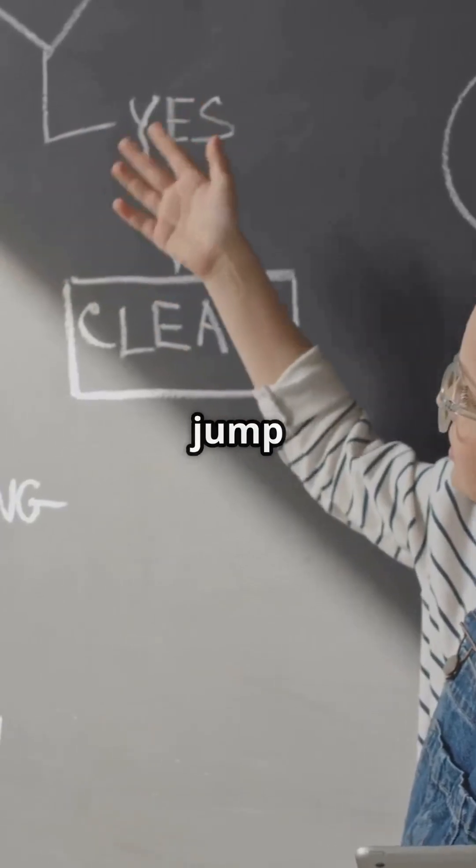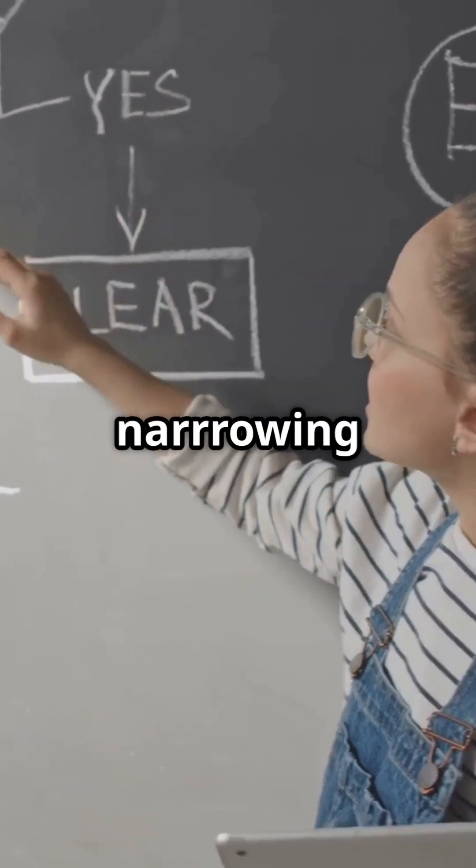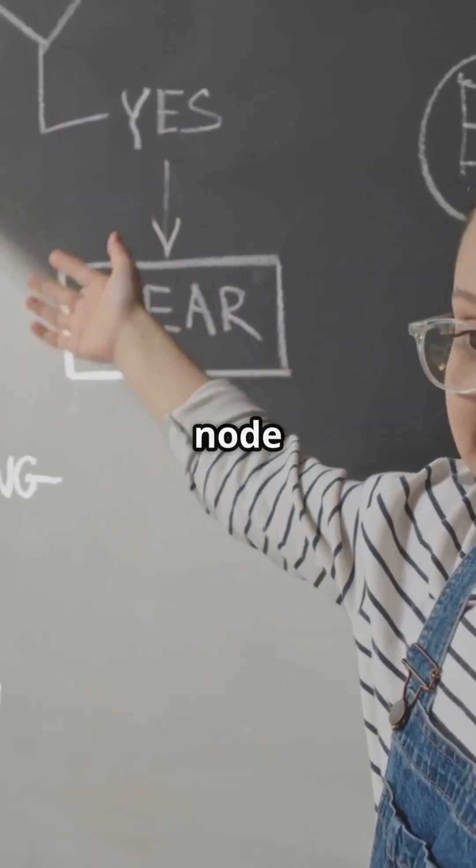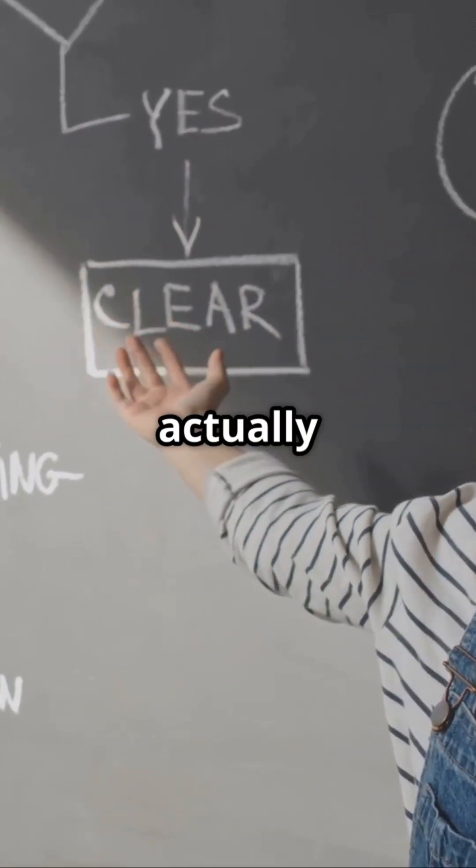Thus, when we jump levels, we are narrowing the ranges till we reach the leaf node where they are actually stored.